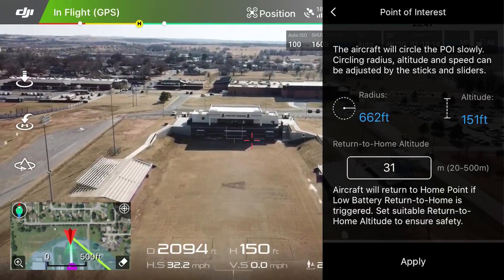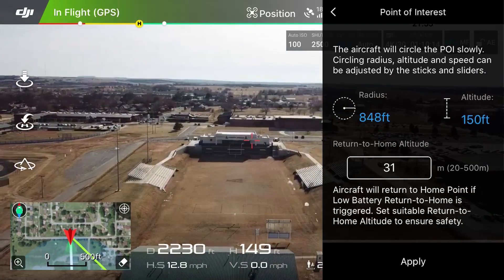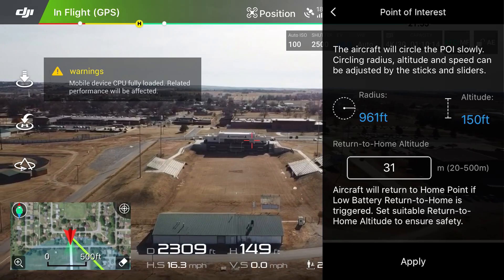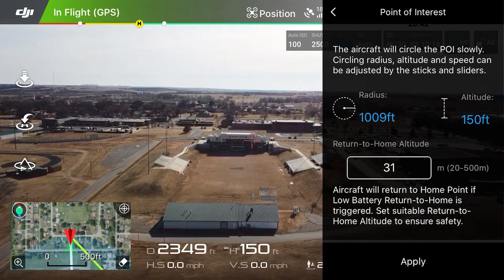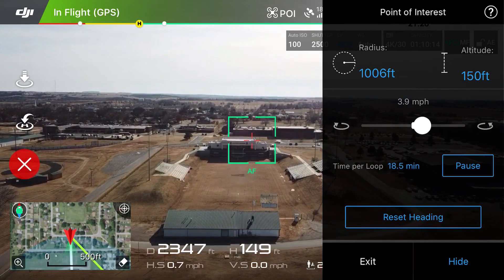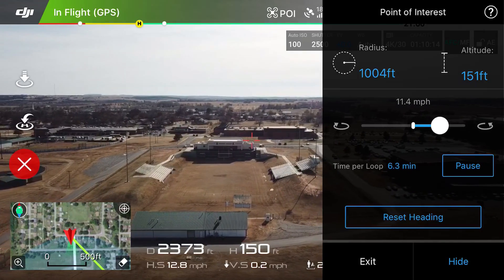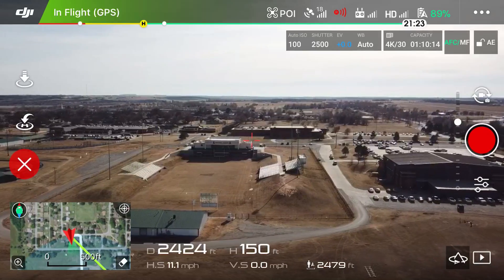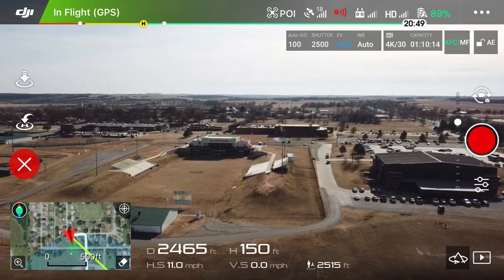Right now we're at about a 600-foot radius - let's go to about a thousand feet. And there we are at about a thousand feet. Looks good - now we're going to click Apply, and I'm going to set my speed to about 11 miles per hour. Then we're going to click Hide. As you guys know, or may not know if you haven't seen the tutorial or aren't yet a master of Point of Interest intelligent flight mode - right now I'm not controlling the drone.